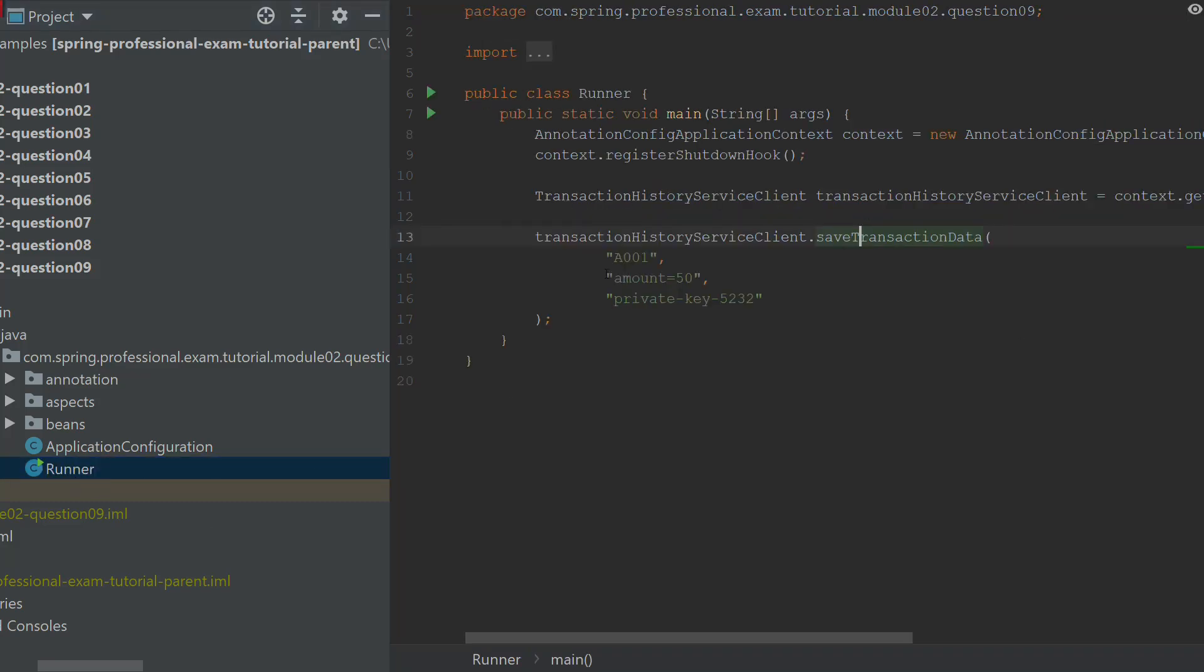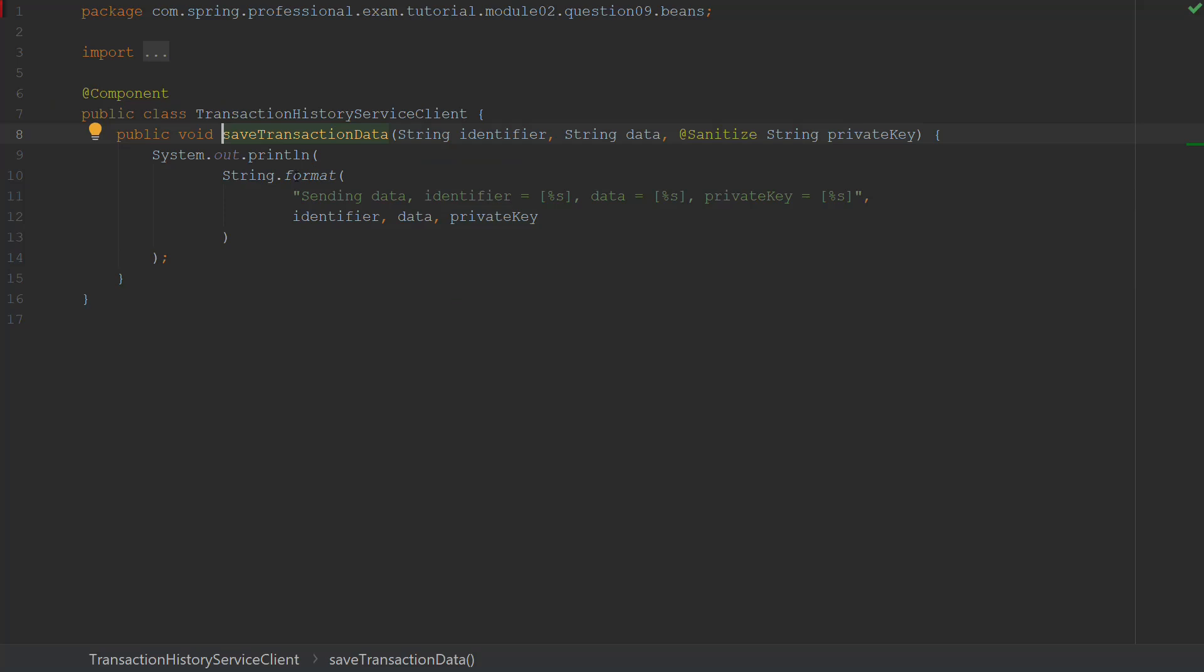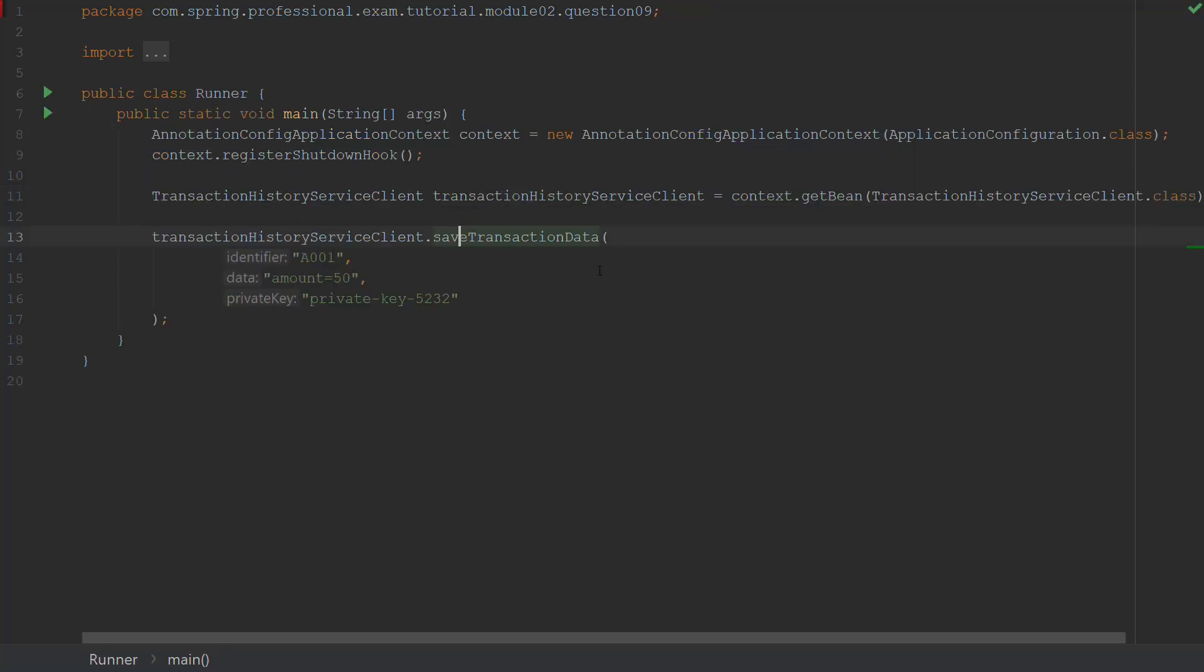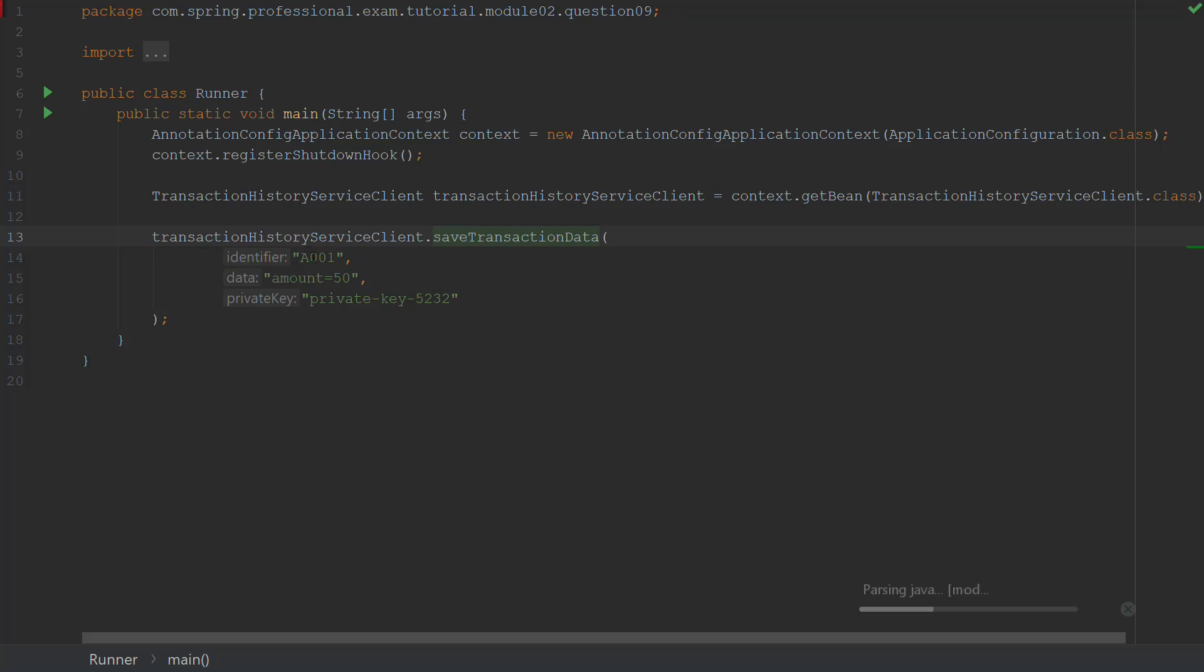And now let's have a look at what will happen if I will execute this method. Now have a look that it is executed with the identifier being A001, the data being amount equals 50 and also we have a private key 5232. And in the SaveTransactionData, actually nothing is happening. It just prints the results of the string format. So what we should actually see on the screen is that we should have the identifier data and private key printed. So it should say A001, amount equals 50 and private key equals 5232. Now let's execute this class and let's have a look what will be the outcome of the execution.